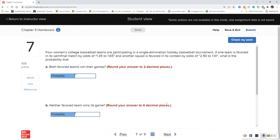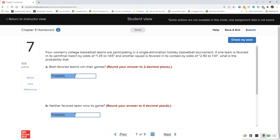Question 7: four women's college basketball teams are participating in a single-elimination holiday tournament. One team is favored in its semifinal match by odds of 1.35 to 1.65, and another squad is favored in its contest by odds of 2.90 to 1.10. What is the probability that both favored teams win their games?